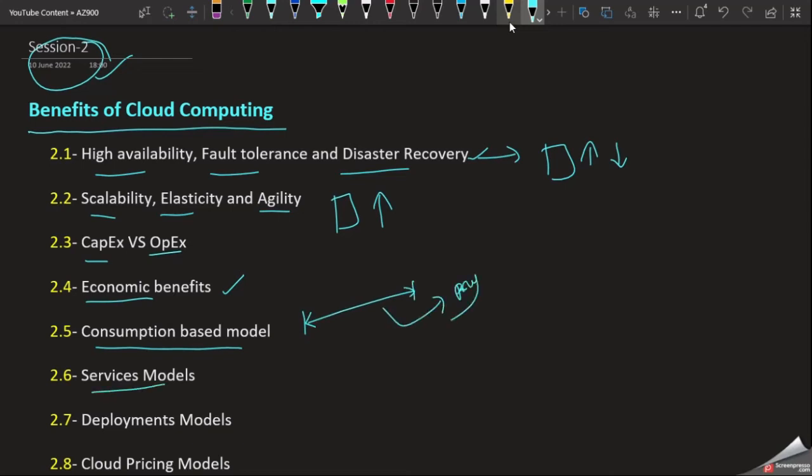We'll discuss the shared responsibility model in cloud and how responsibilities are divided between the cloud provider and the client's perspective.